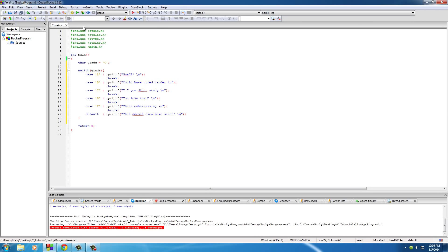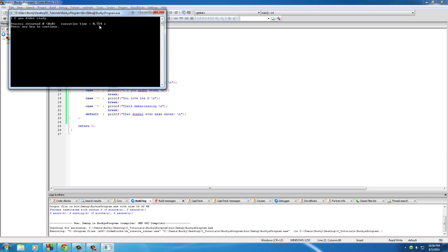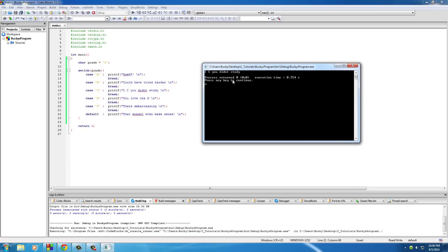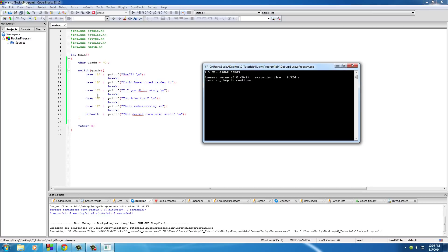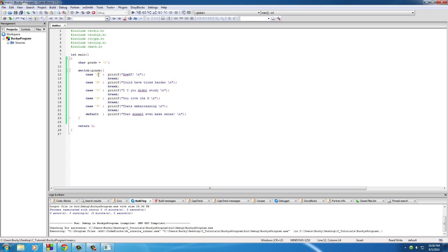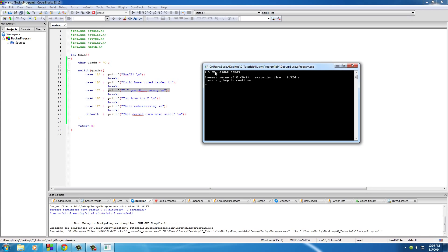Now if you run this right here, check it out. Right now it's C. So it said okay, I'm going to test this. In the case of A, print this out. Well it's not A, it's not B, it's C. So what do you want me to do since it's equal to C? Well just print this out: I see you didn't study, which it did right here, and then break.